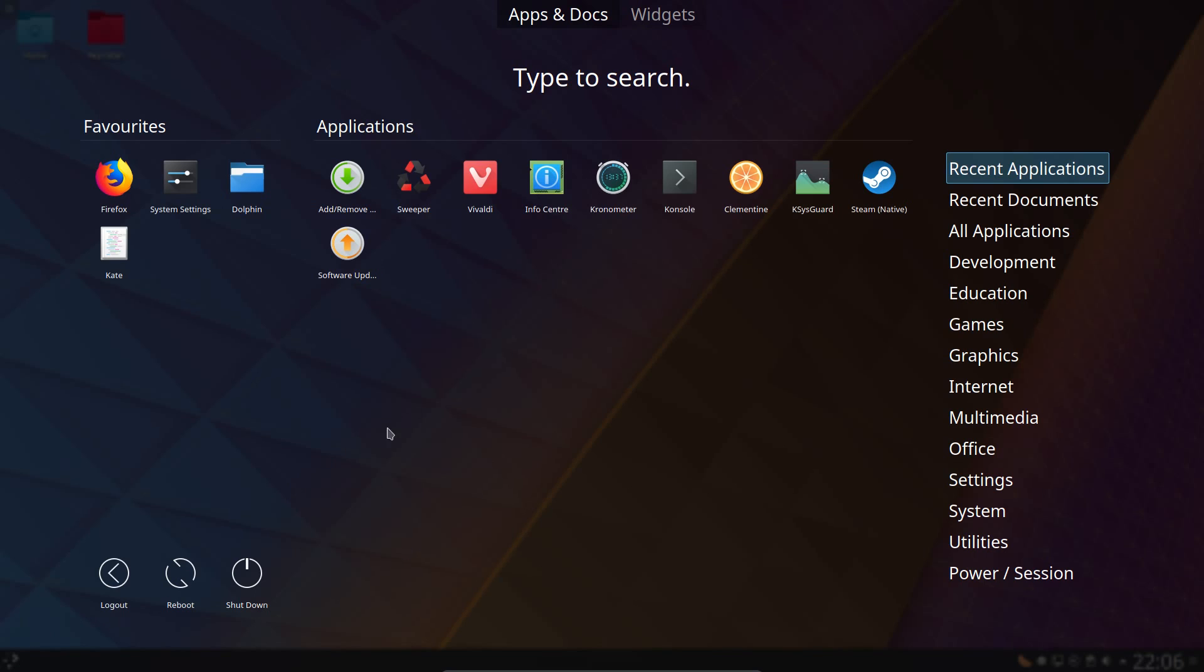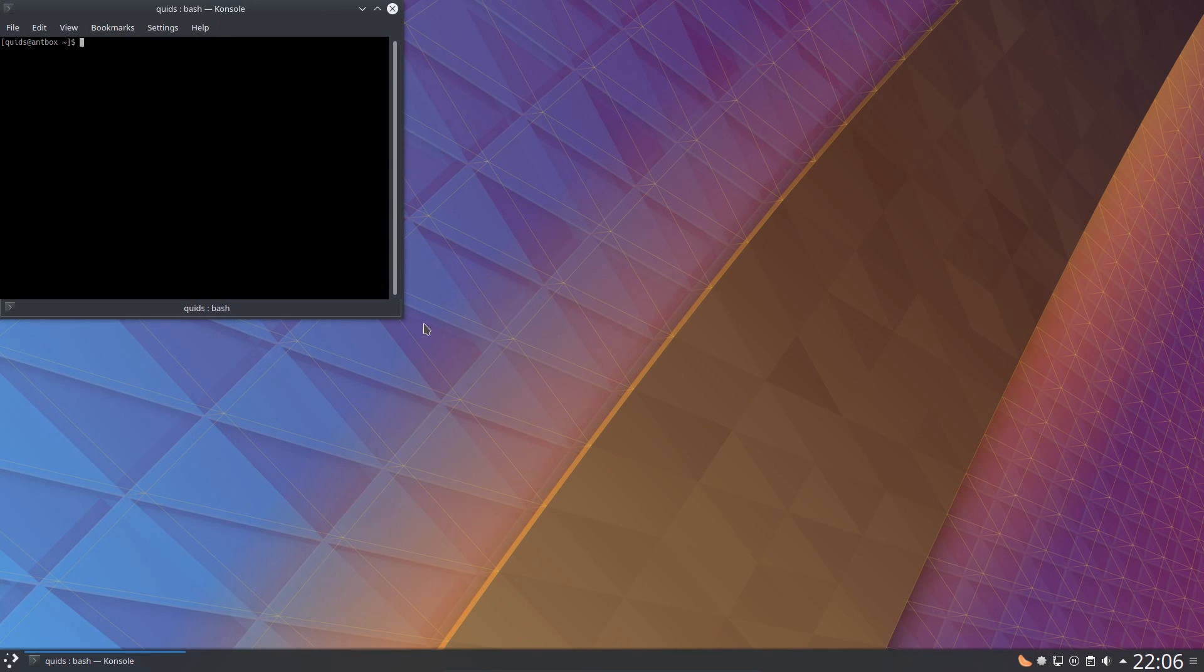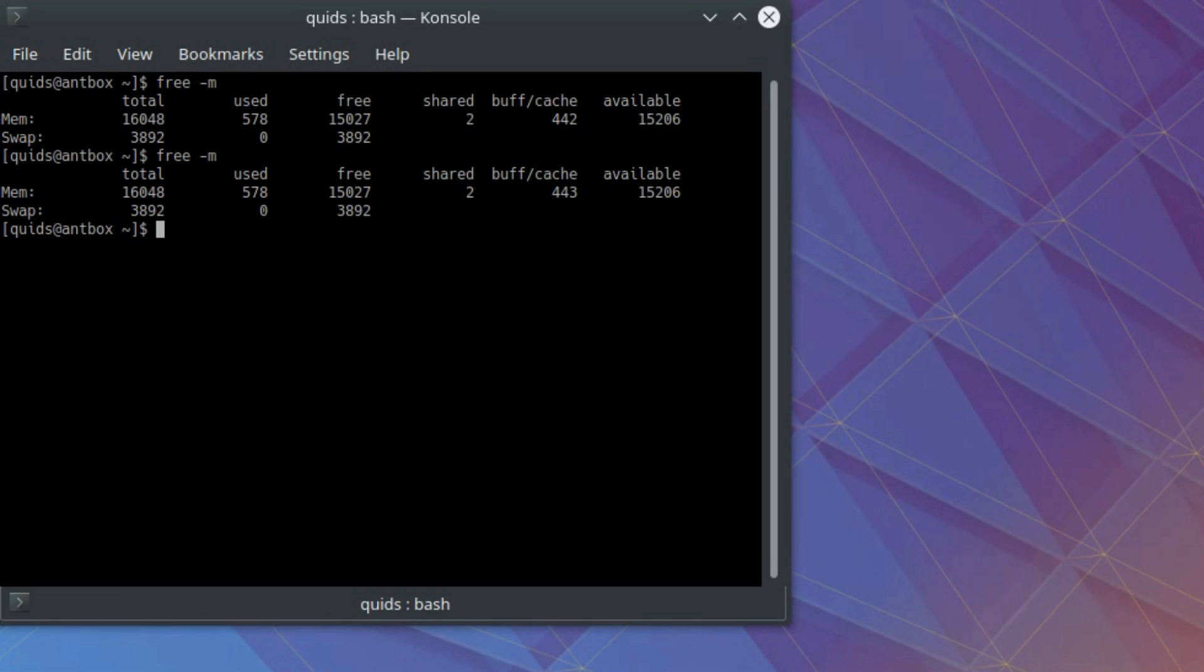Before we get too far into it, we're going to check out the memory usage. Free -m shows we have 578MB of RAM in use. That is just a few MB below OpenSUSE, a little bit more than KDE Neon uses though.